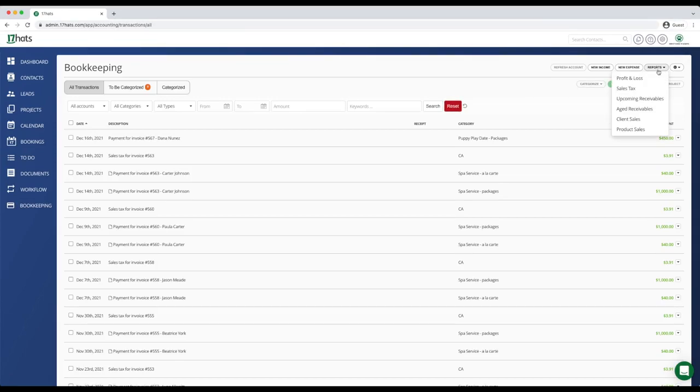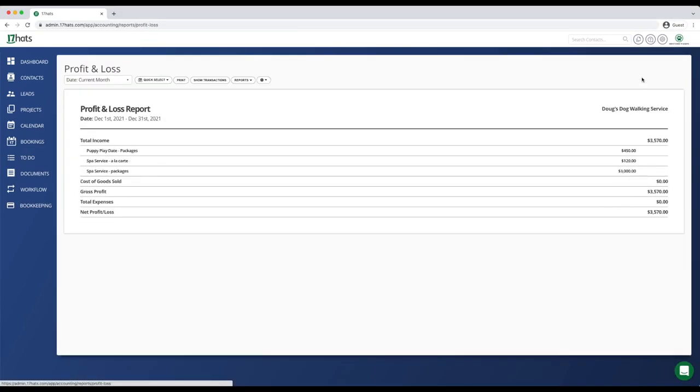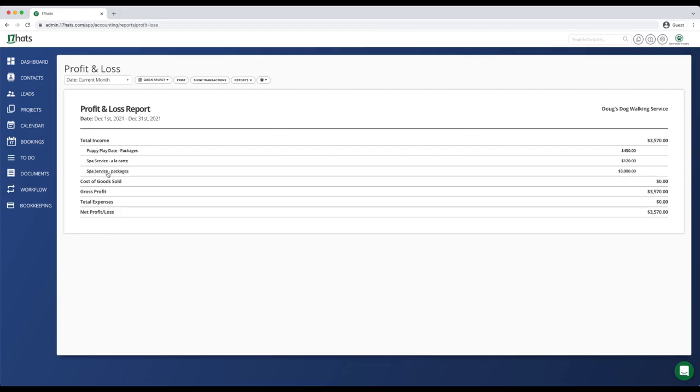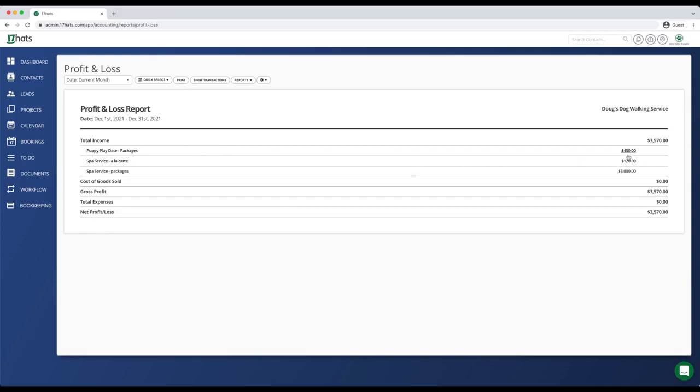Now click on reports in the top right corner and choose profit and loss. The platform will default to showing you the current month to date. Here you can see your total income broken out by income category. We have made the most money on spa service packages and only a little bit of money on spa service a la carte items.